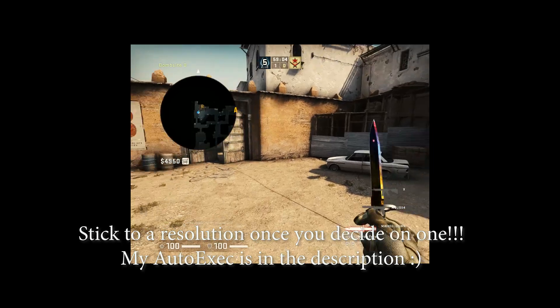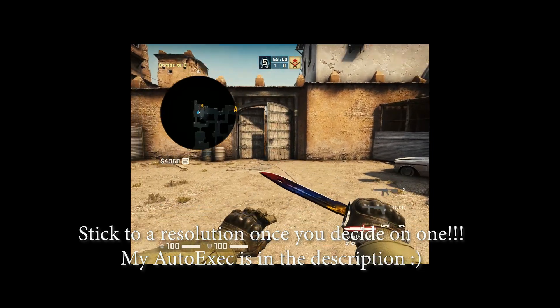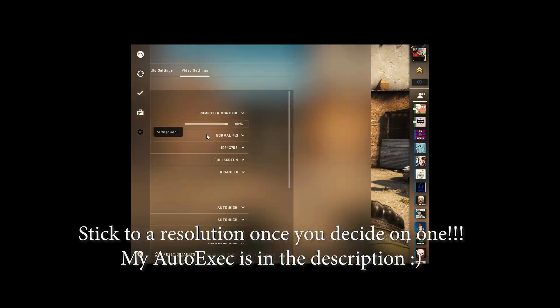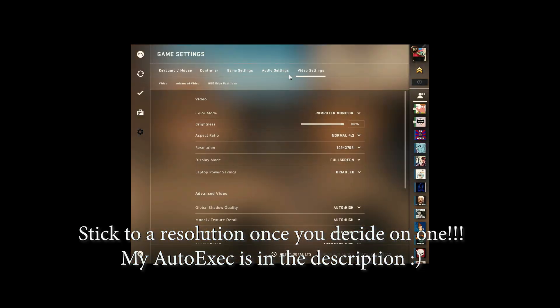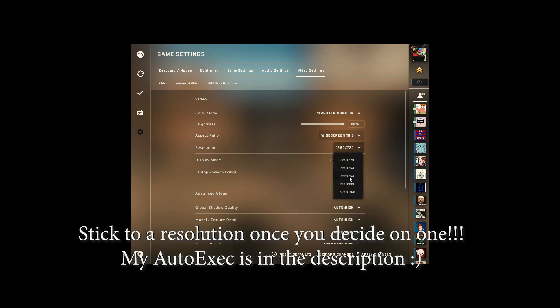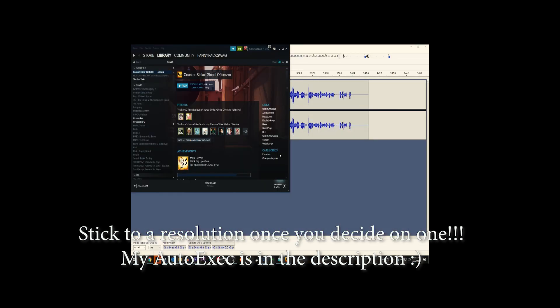If you end up using a lower resolution, don't worry about it too much — just play the best game that you can. There are plenty of pros who use those kinds of resolutions, so it's not that big of a deal. Those are my thoughts on view model and resolution. Crosshair is very custom and very personal.